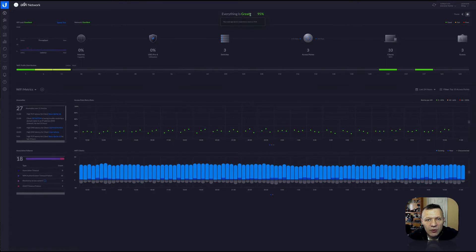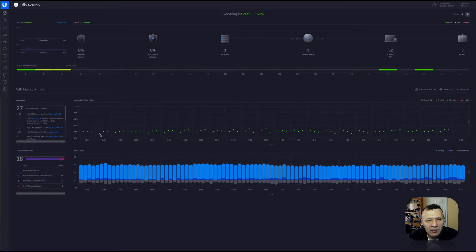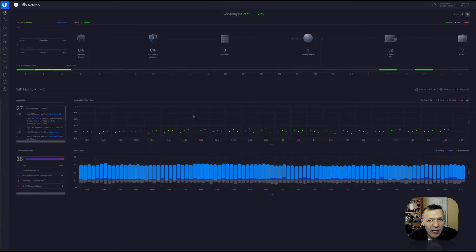As you can see here, everything is great at 95%, which is a good sign. It also tells me I have three access points, three switches, a USG Pro as my router, 33 Wi-Fi clients, and three guests. There are some statistics around retries and connectivity — how new users disconnect and connect to the Wi-Fi. But sometimes this view is not really enough.